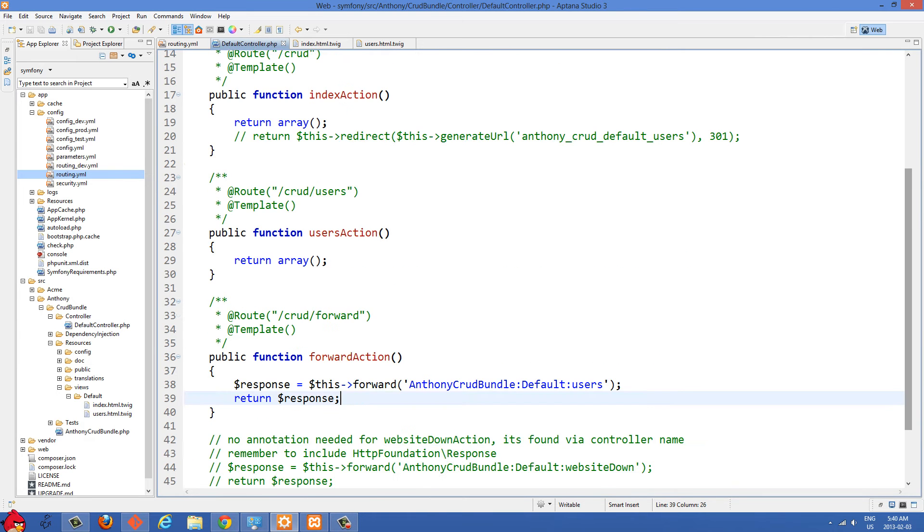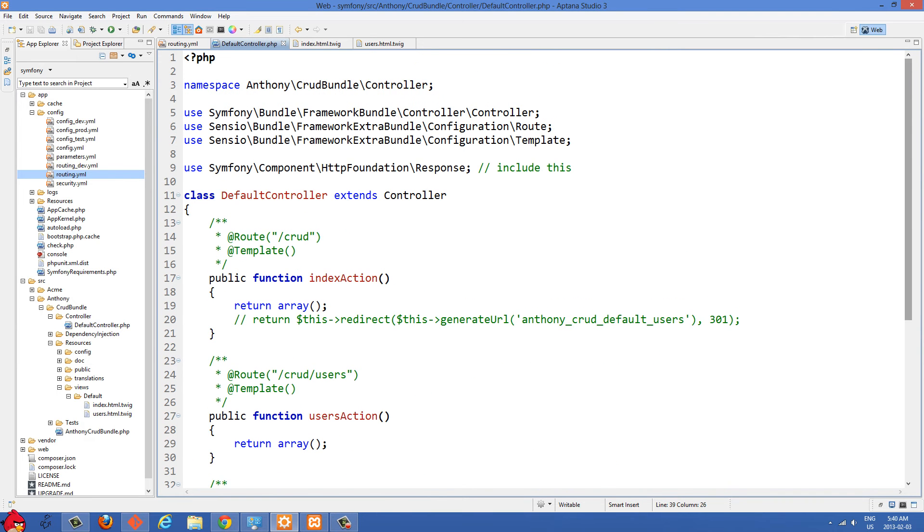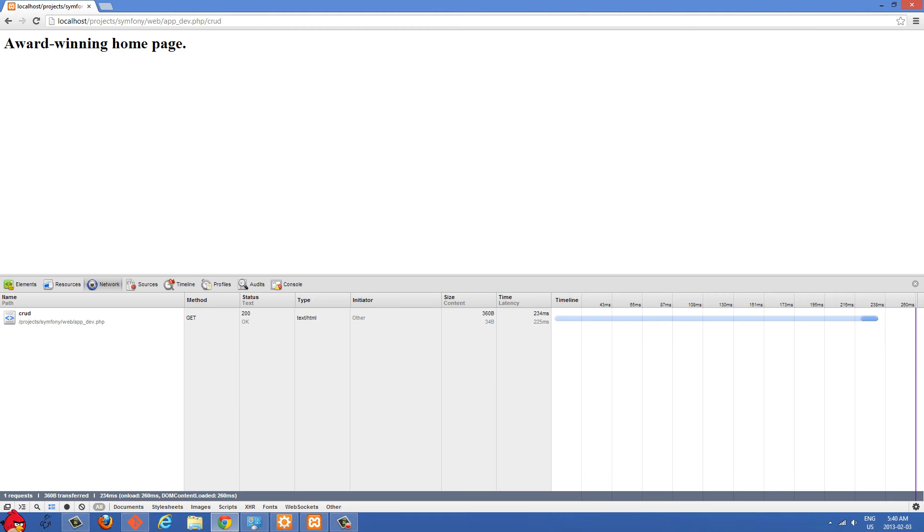In this video, I'll show you guys how to do redirecting and forwarding in Symfony. And basically just starting off here with the basic homepage inside /crud.